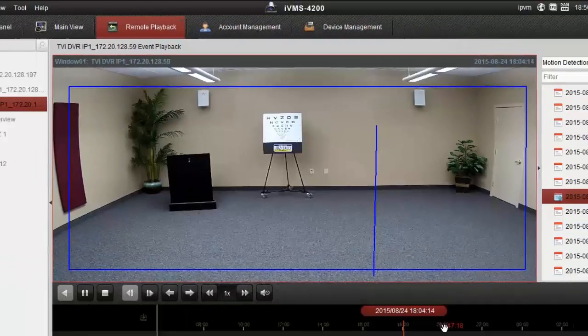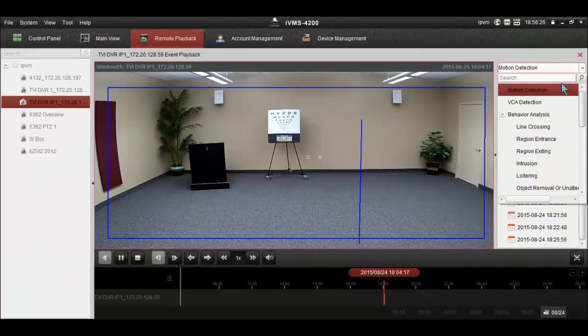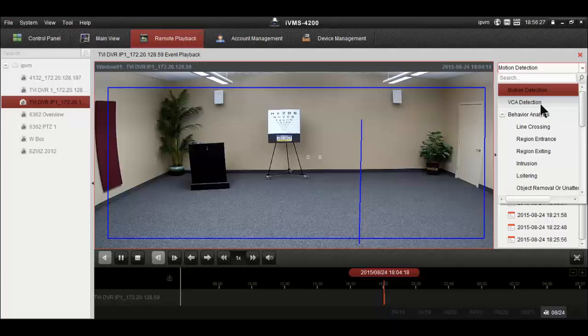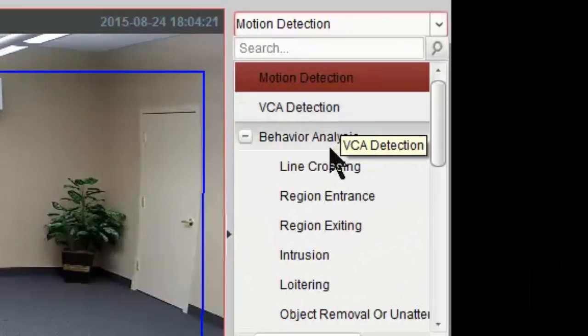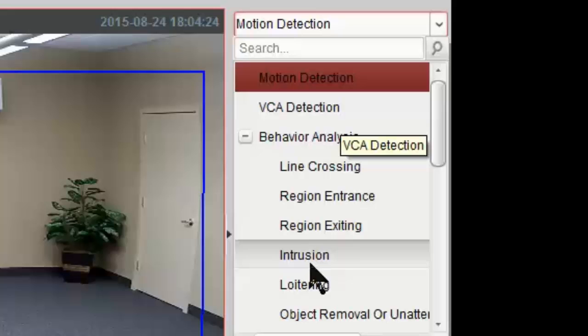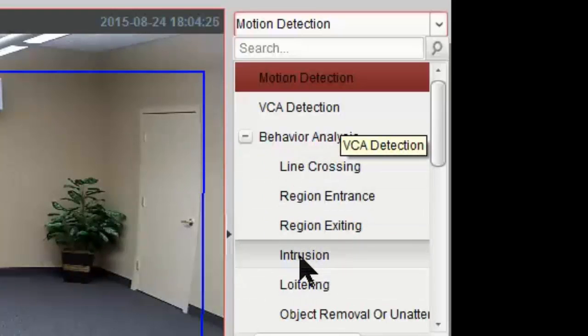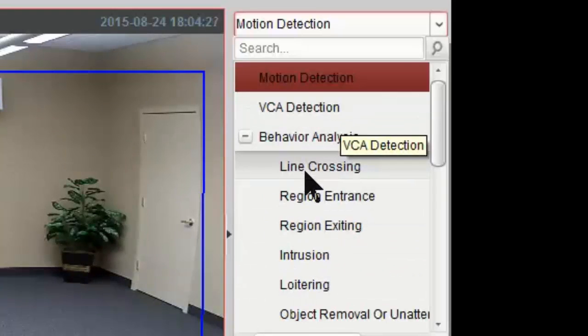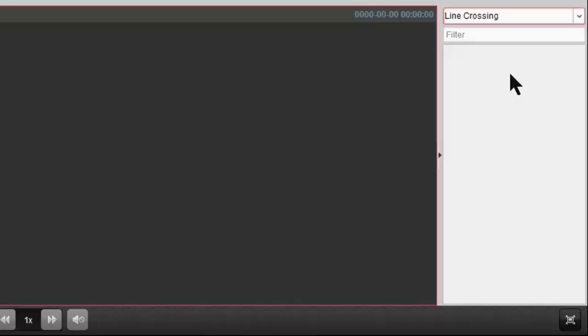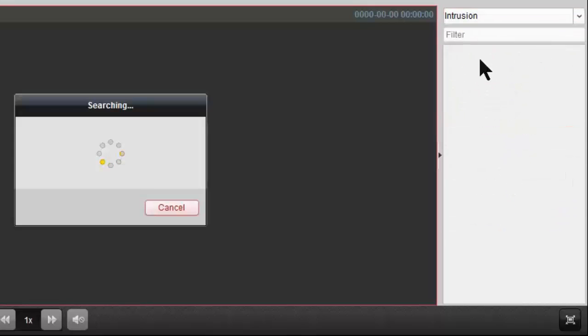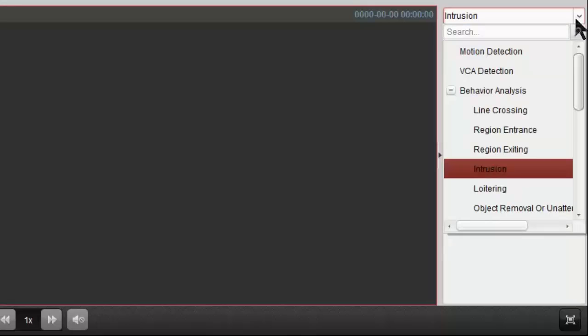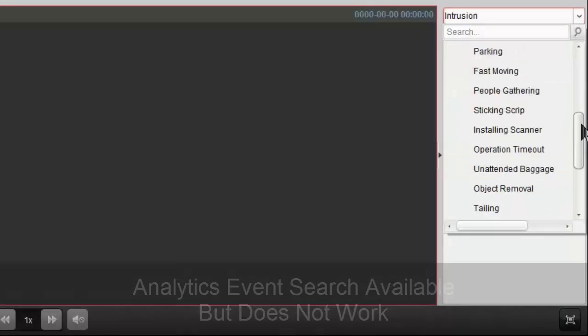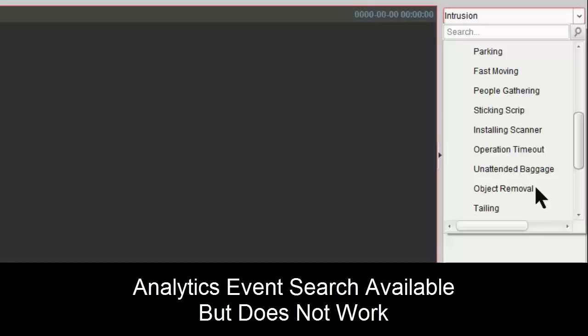just that motion clip. One thing to note, we do have the option to search for other analytics, so line crossing and intrusion detection. We do have those running on multiple cameras, so you would think if we search for line crossing, we'd pull up something on this camera. It doesn't. We search for intrusion, which is running on all of the cameras that we have in playback here. Again, nothing. Not quite sure why. Really limited documentation as far as